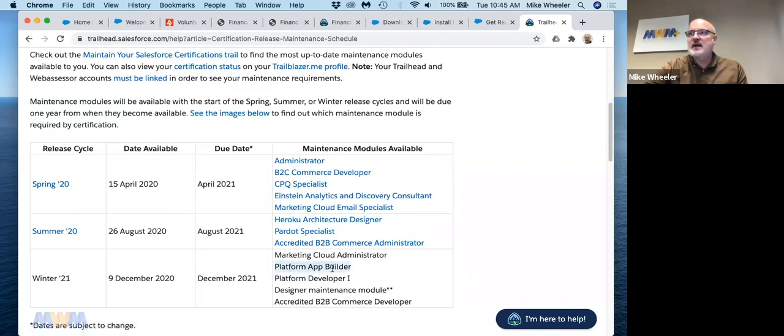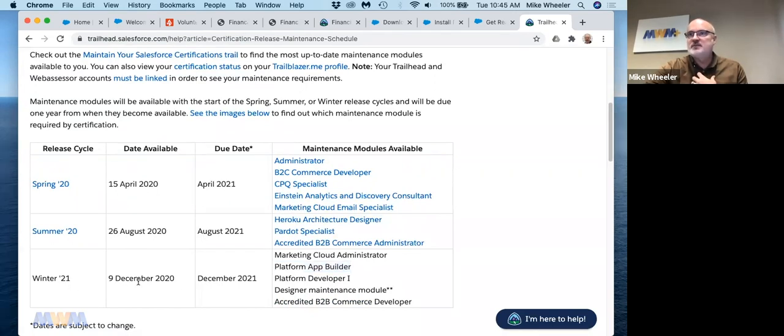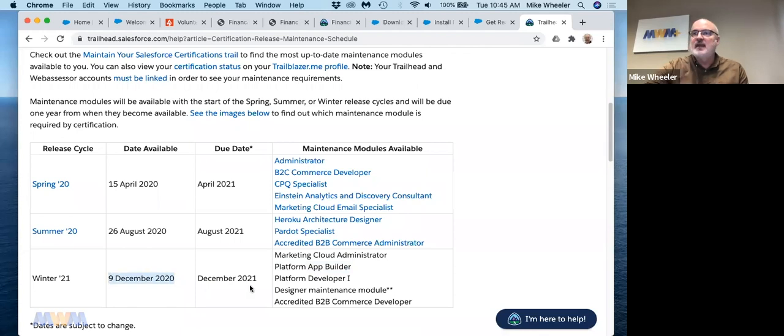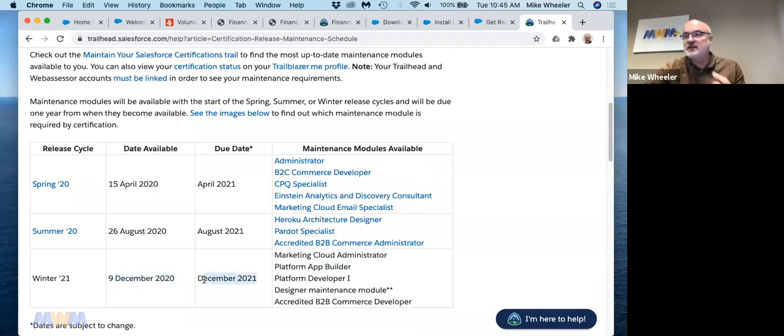If you have platform app builder, which I have, that would be for the release cycle of Winter 21, which becomes available—this particular maintenance module on Trailhead is not available until December 9th. And then you have a full year to complete it. So it's once a year, it's free, and it's on Trailhead.